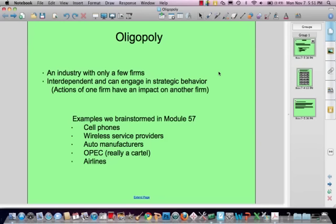Importantly, those firms are interdependent and they can engage in strategic behavior. Strategic behavior is defined as actions of one firm having an impact on another firm. Unlike perfectly competitive markets, where neither suppliers nor consumers can make decisions that would impact market price or quantity, that's not the case with oligopoly. In an oligopoly, one or more of the players can make decisions that actually impact market price, market quantity, and therefore the behavior of the other firms in this oligopolistic market.